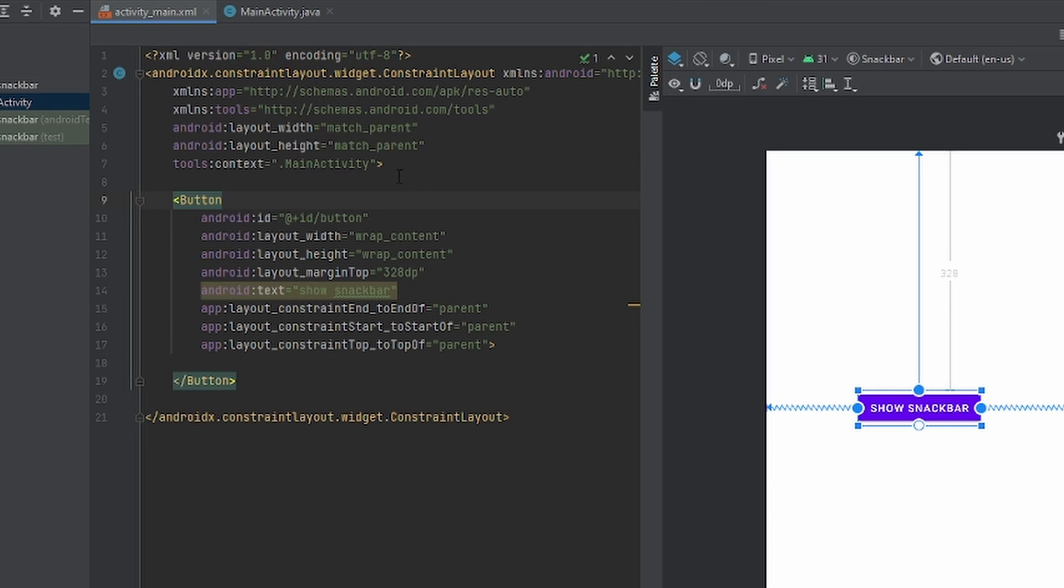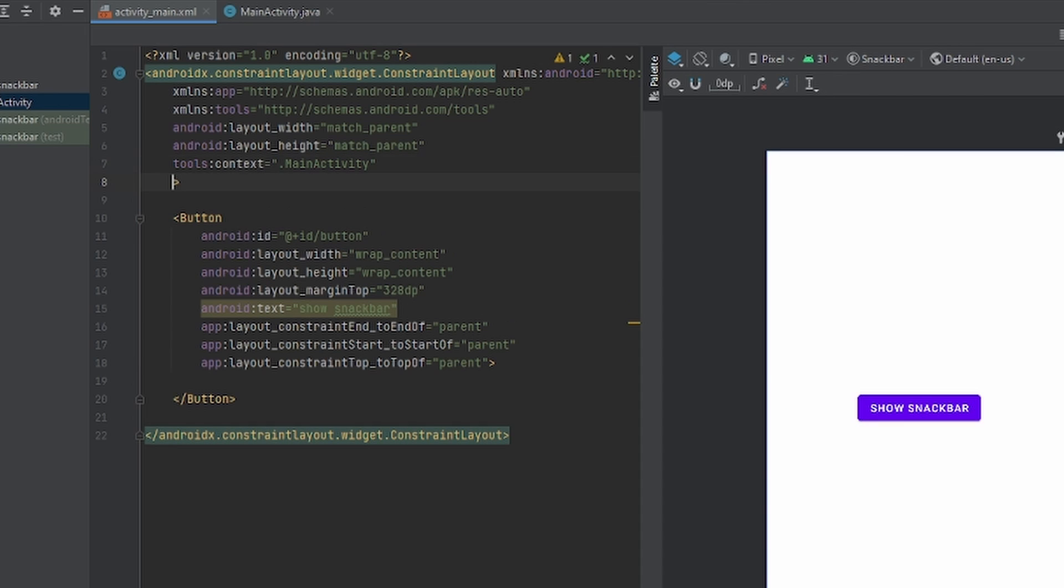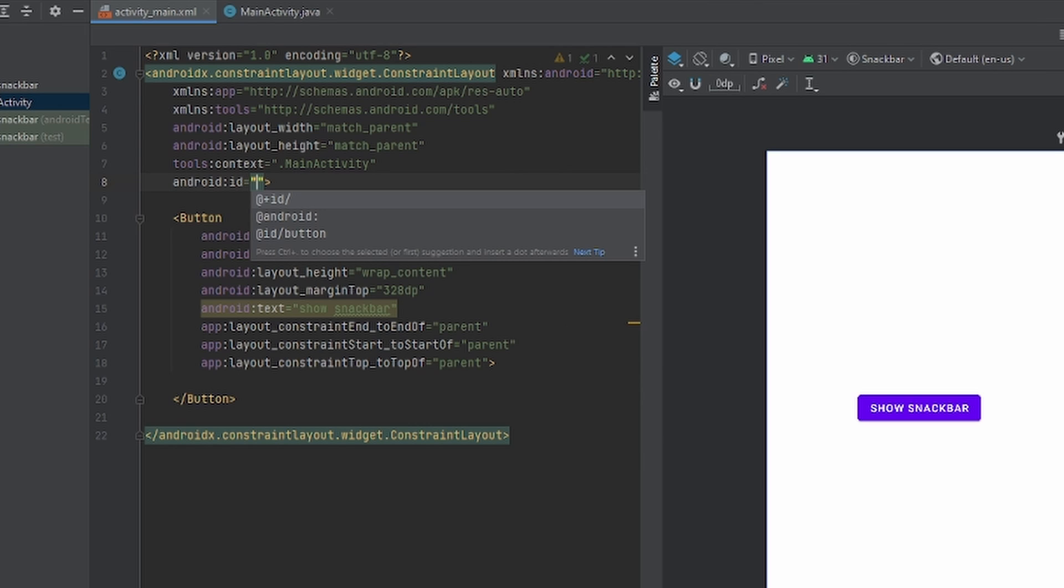Also, for snack bar, we're going to have to put an ID for our layout because we do need to tell the snack bar where we want the message to be coming up on. So I'll just put ID here.